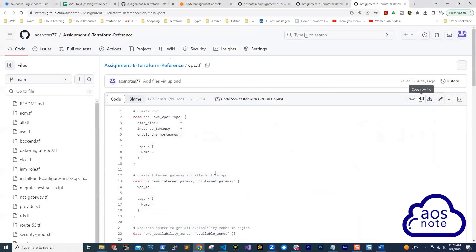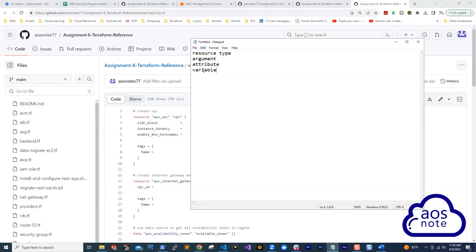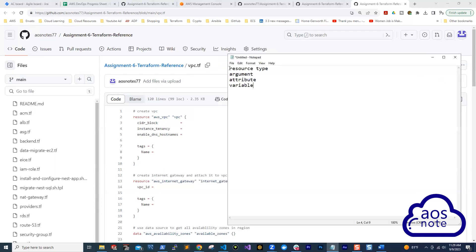When you start working on this Terraform project, there are four things I want you to always remember. These four things are resource type, argument, attribute, and variables. This is how I learned Terraform, and when you work on the project in your account, you will hear me saying it over and over again.